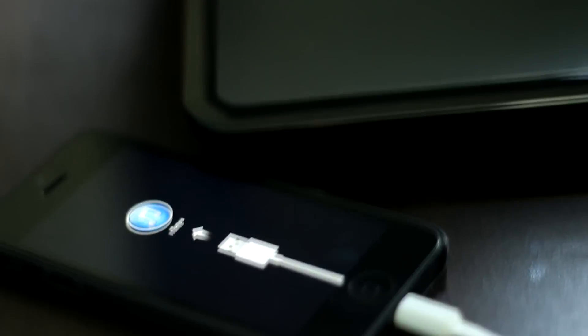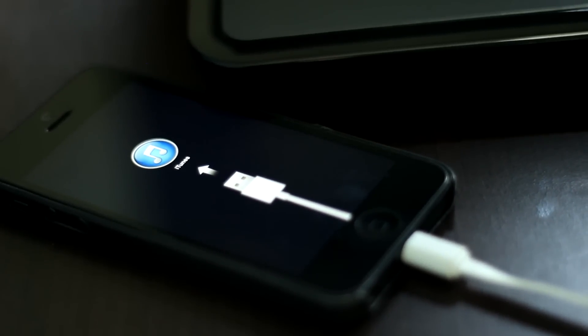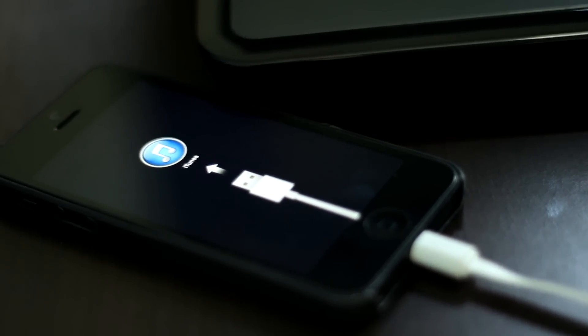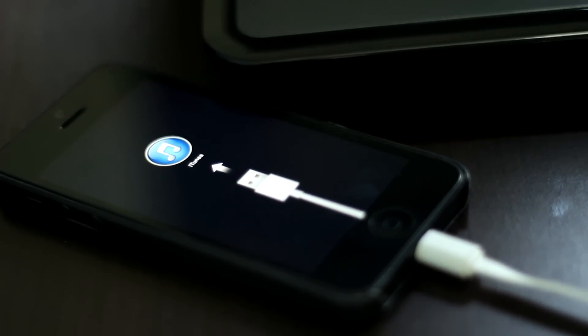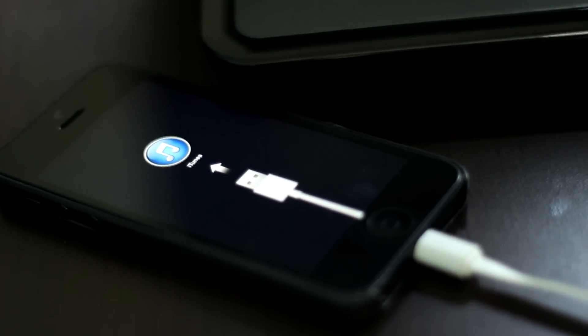Hey what's up YouTube, this is Abdul Moiz from geotechinfo.com and in this video I'm going to show you how to put your iPhone 5 or any other device in recovery mode. So let's get started with the video.